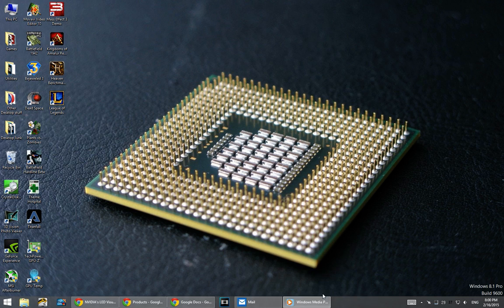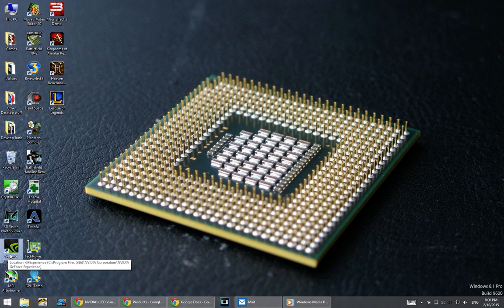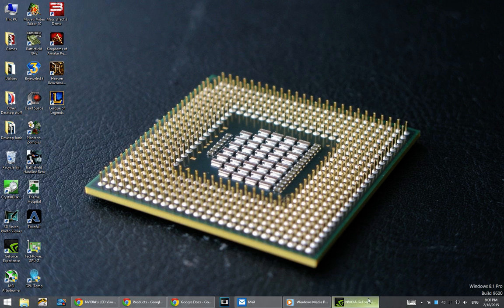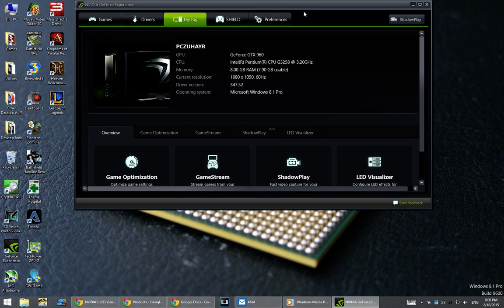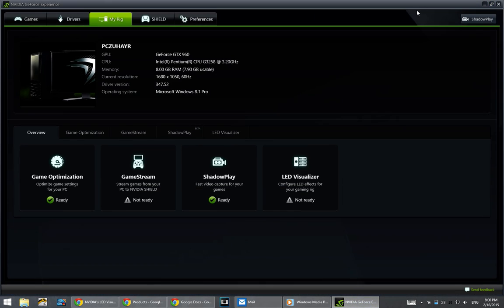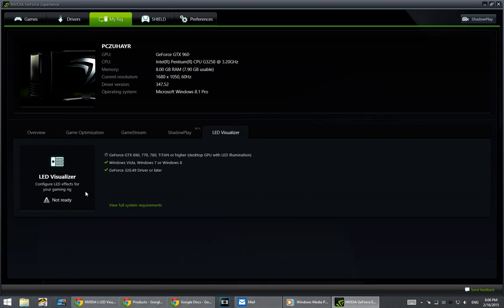I'm going to close GeForce Experience right now. People are saying that when they go to GeForce Experience, their computer is telling them LED visualizer isn't ready. You might be thinking, what the heck?